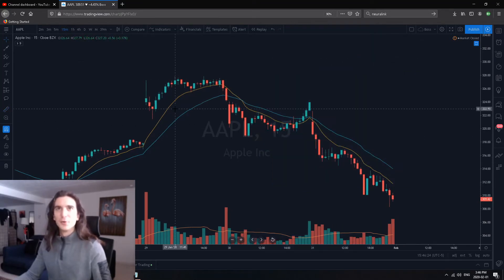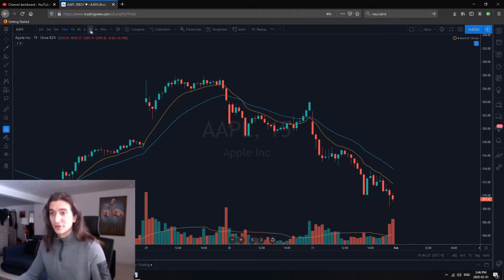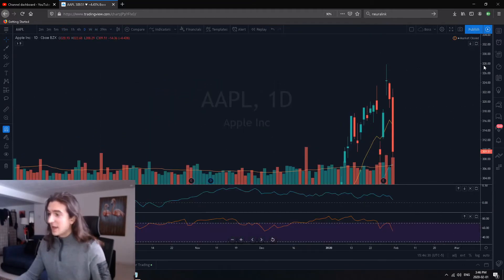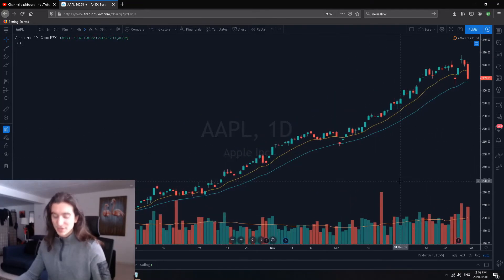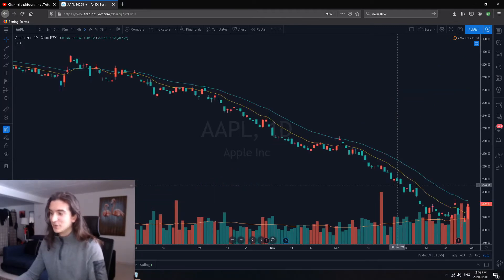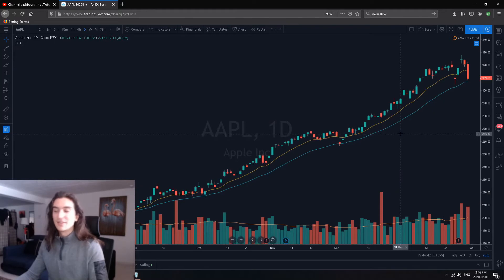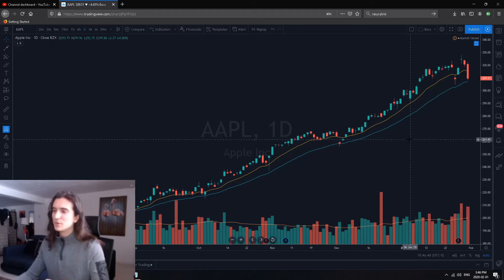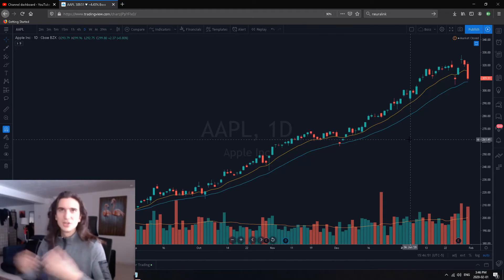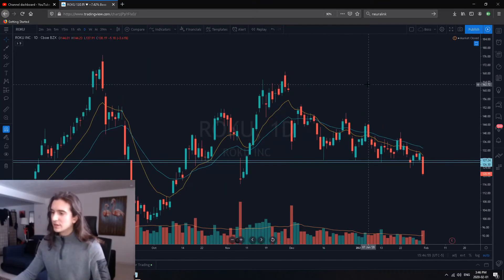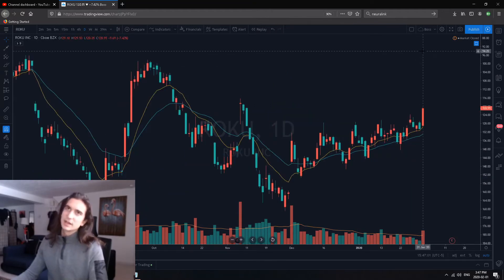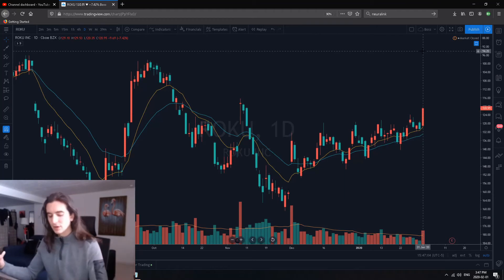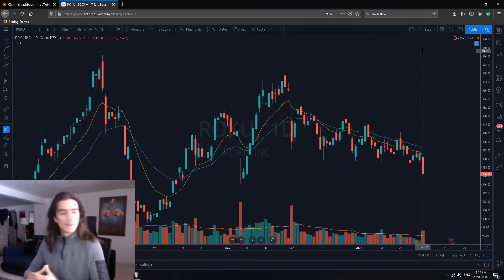Next is the invert chart feature. In case you want to see Apple looking very bearish, just hit Alt+I and it will invert your chart. This is useful when you've been trading a market for so long it's giving you a headache, or you just want a different perspective. It gives you basically the opposite picture of the market you're looking at.